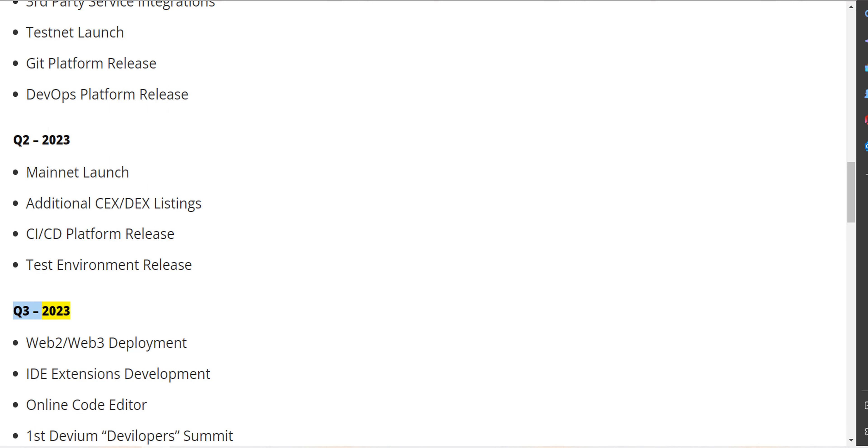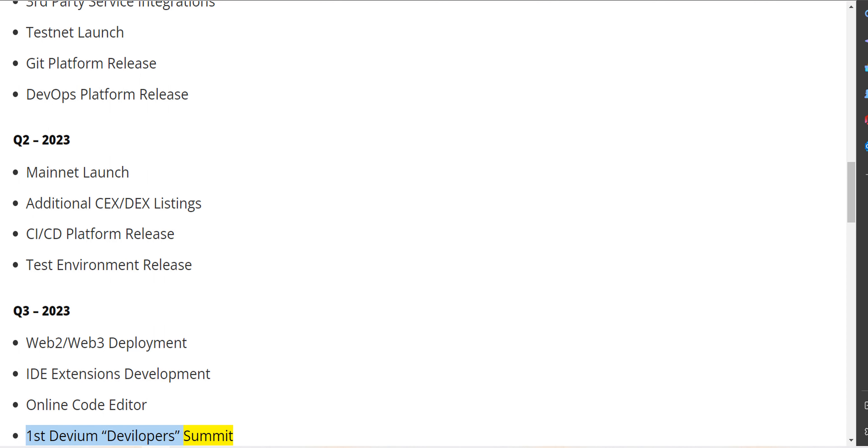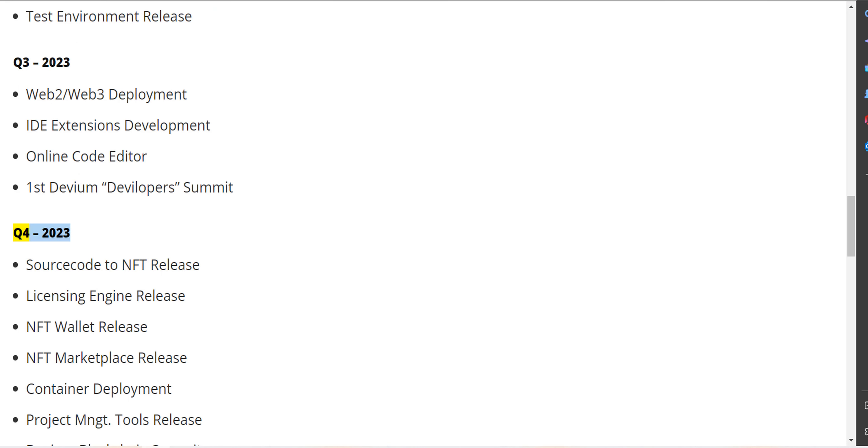Q3 2023 - Web2/Web3 deployment, IDE extensions development, online code editor, first Devium Developers Summit. Q4 2023 - Source code to NFT release, licensing engine release, NFT wallet release.